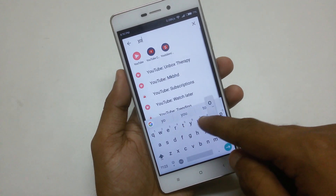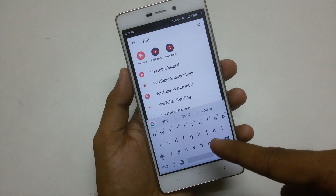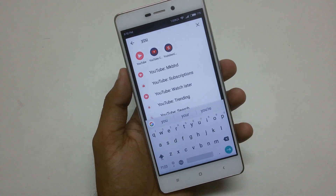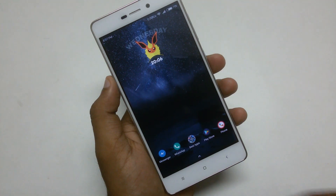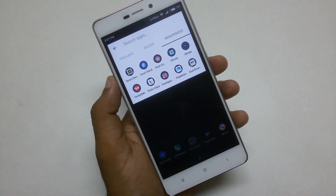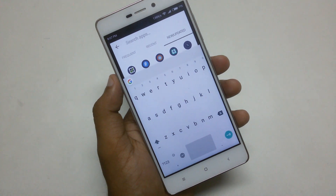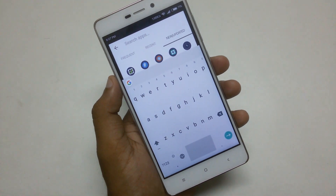Hey, this is Devasis from Android Koji, and in this video I will show you how to adjust the Gboard keyboard height above the highest level. So without wasting any more time, let's get started.